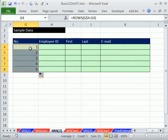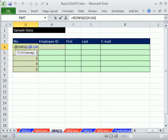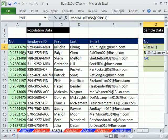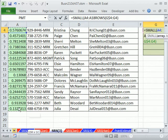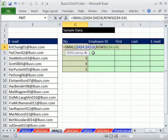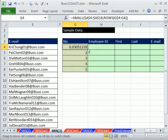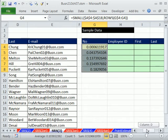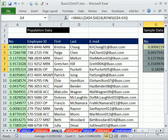Now we put that ROWS expression into the SMALL function as the k argument. The array is simply all the random values. We press F4 to lock that range, because as we copy down we need it locked. Control-Enter, then drag it down. This is automatically looking through the data and pulling out the five smallest random numbers — very different from last video where we sorted and copy-pasted.